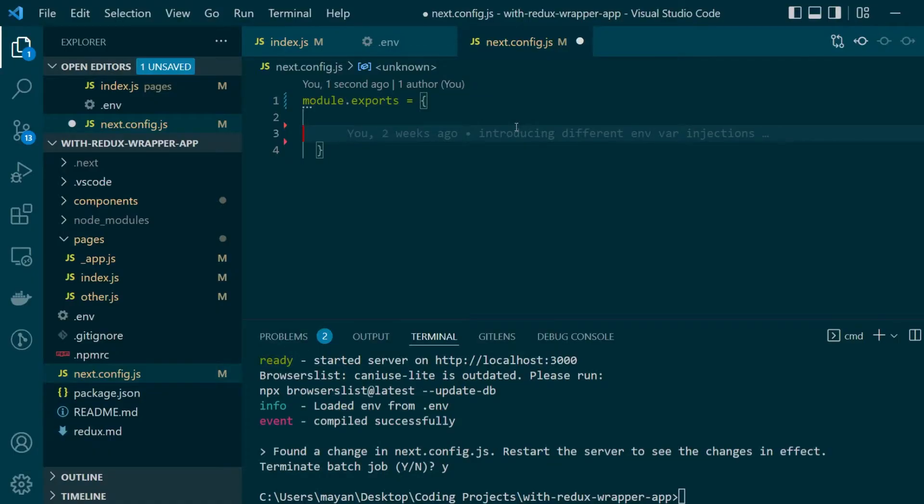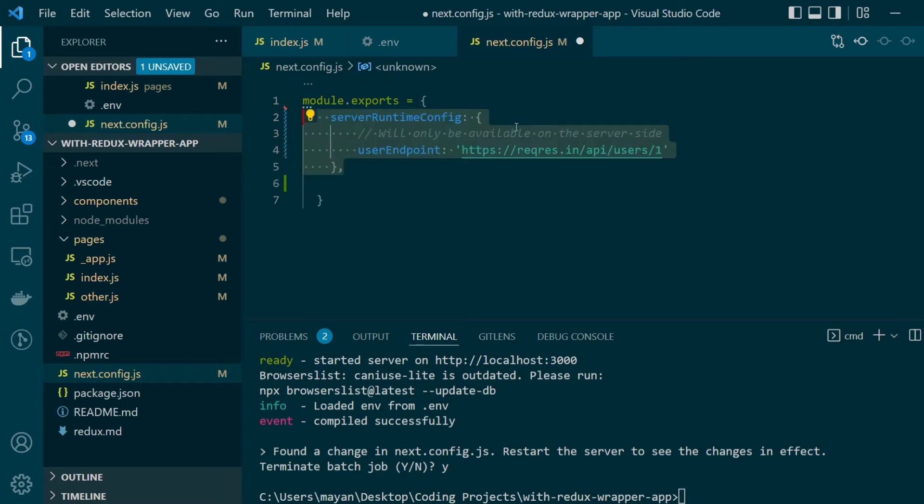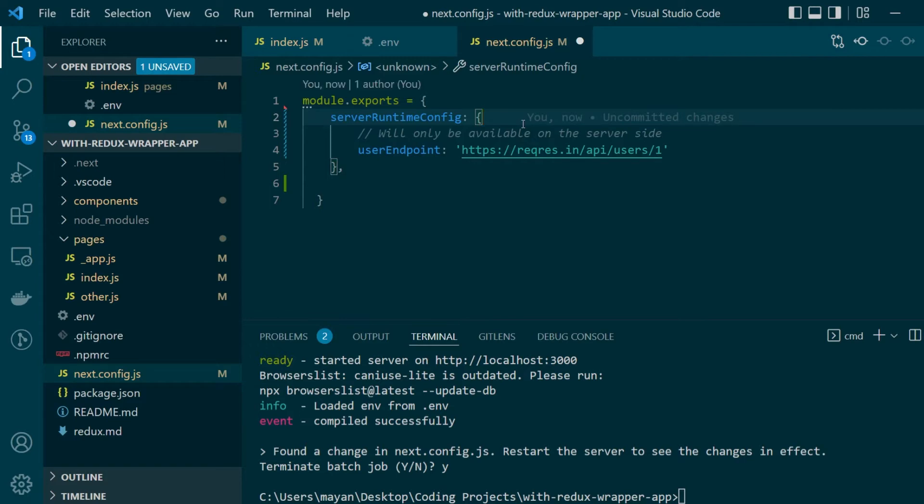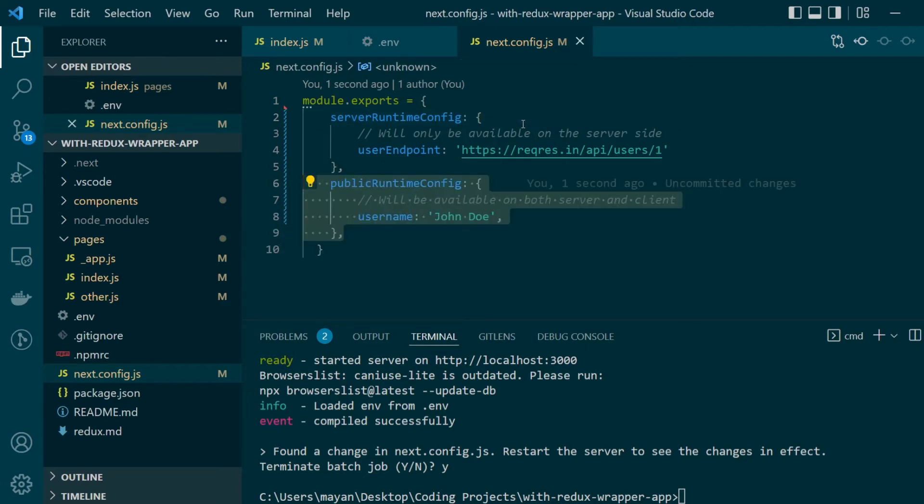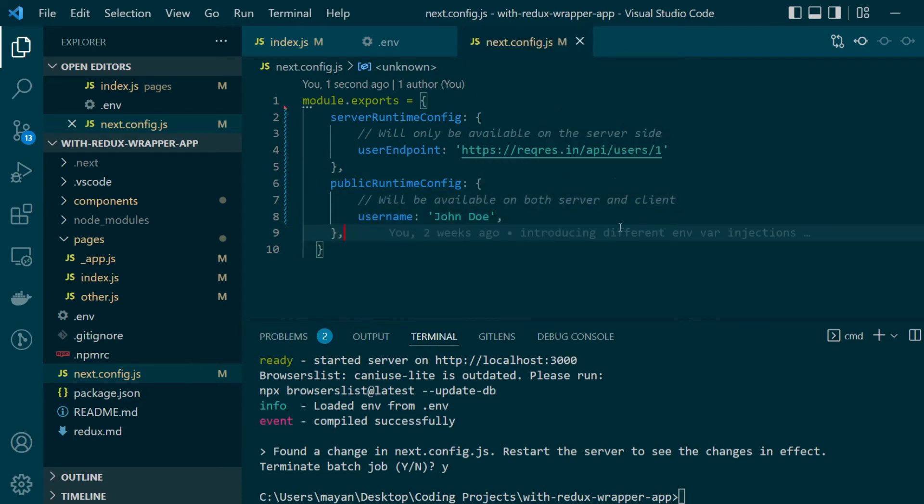Now runtime configs can be of two types. The first is server runtime config which is only available on the server side. So for example whenever you're doing prop fetch for your server side rendered pages you'll be able to access this particular config object and the other kind is public runtime config which is available on both the server and client side.